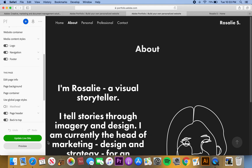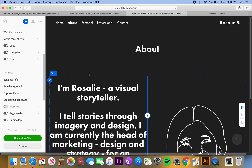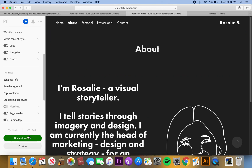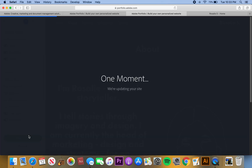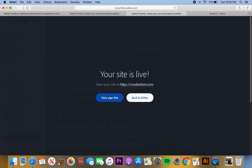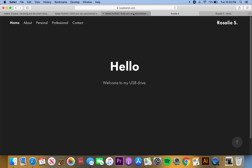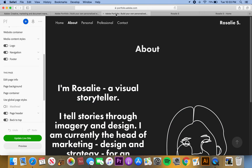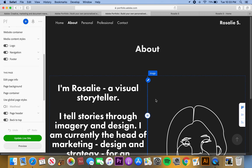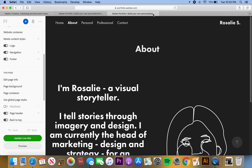If you make any changes, what you'll want to do is hit 'Update Live Site' so it updates the site and you can see the changes immediately. You can hit 'View Your Site' to open it in another window and immediately see the changes. Or if you don't want to update yet you can just hit 'Back to Edit.' Those two options make it really easy to manage your live site.